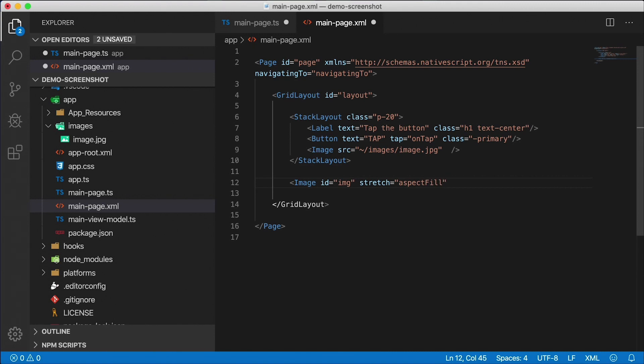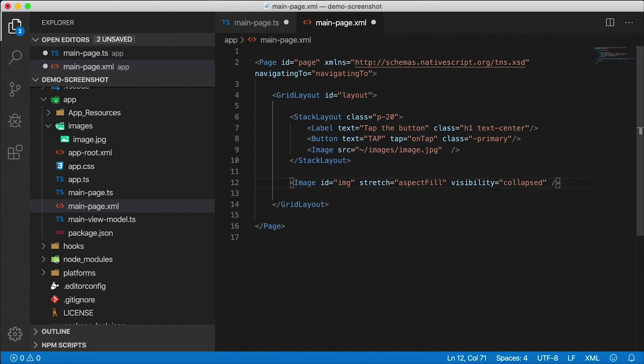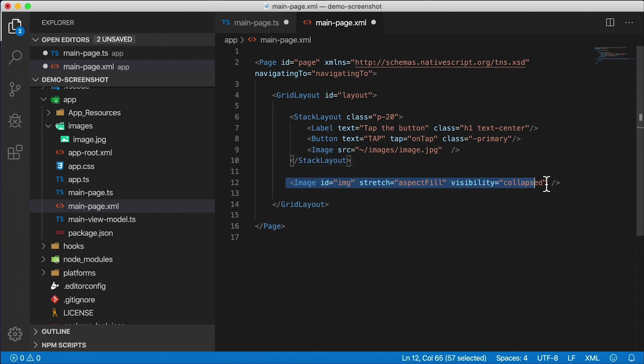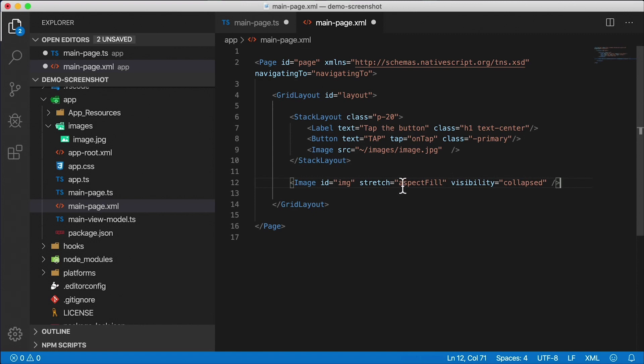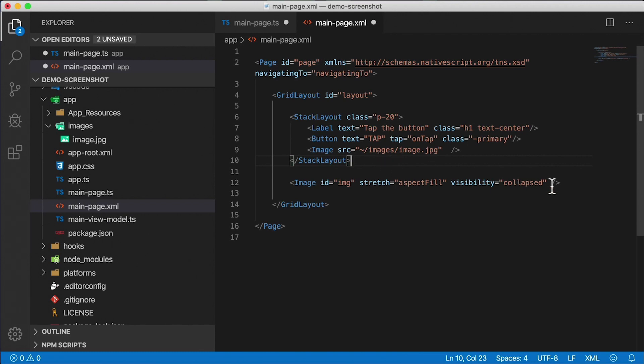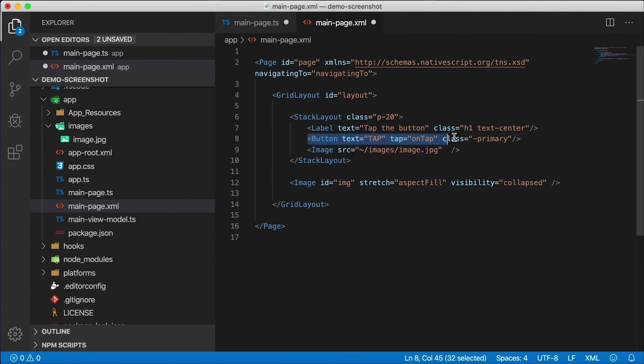I'm going to stretch it out to do an aspect fill. Basically, this will keep the same aspect ratio. And initially, I want this hidden, so I'm going to set the visibility to collapsed. And what that means is that whether I'm on iOS or Android, if this image is collapsed, even if I click on the image, my clicks will go through it, my taps will go through it, and it'll tap on whatever is underneath the image, which in our case, the image is going to be on top of the stack layout, since it comes later in the grid layout, and we're not assigning any rows or columns to this image. Therefore, both the stack layout and this image will be in row zero, column zero of the grid layout. And that's why the image will overlap on top of the stack layout.